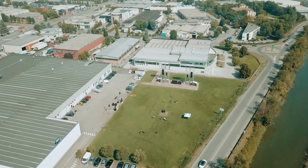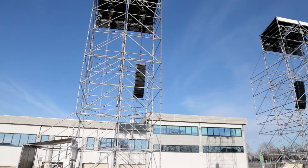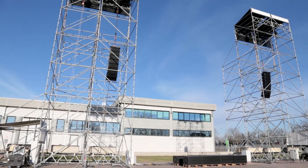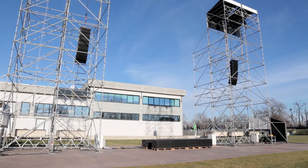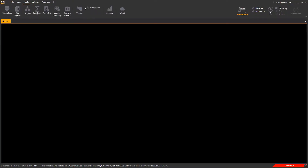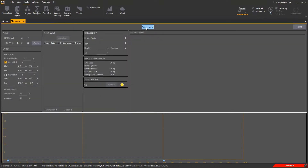We are going to work in our outdoor demo area with an 8 plus 8 HDL 30A line array. Click on Tools and then New Venue. First, double-click on the name and give it a proper name — let's type Main.